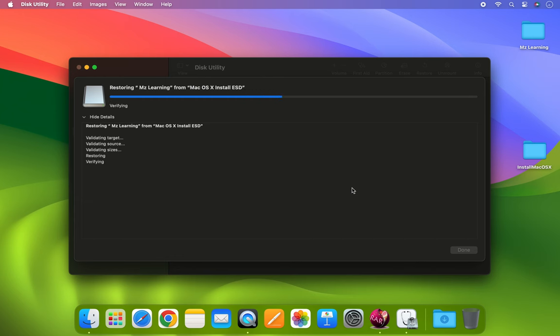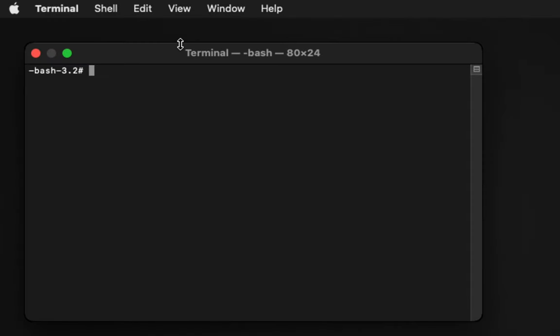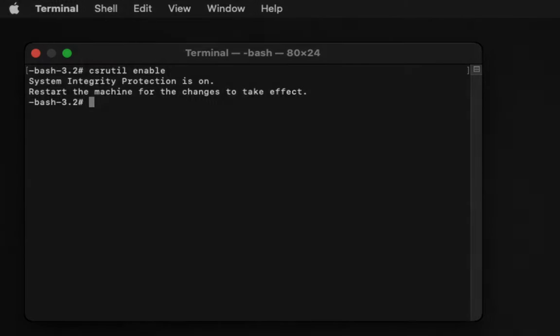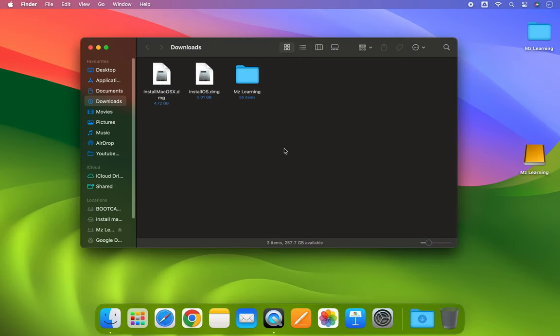After you have restored the Mac OS file, I highly recommend that you immediately re-enable SIP. To re-enable SIP, restart your computer in recovery mode. Launch Terminal from the Utilities menu. Type csrutil, give a space, and type enable. Hit the Enter key and restart your computer.